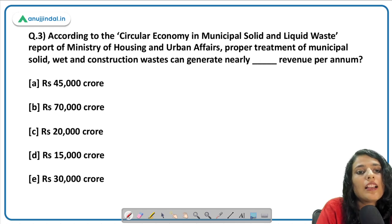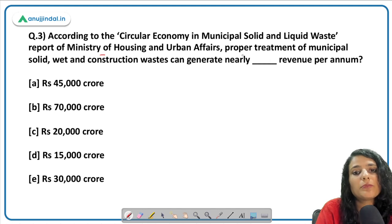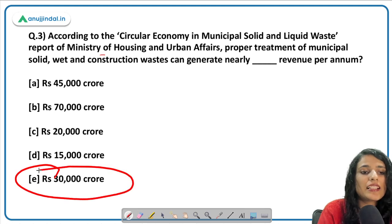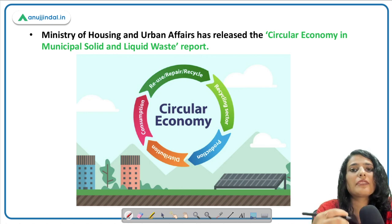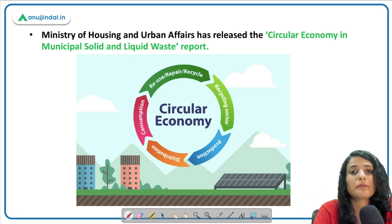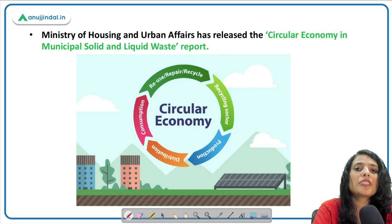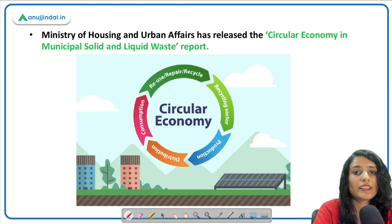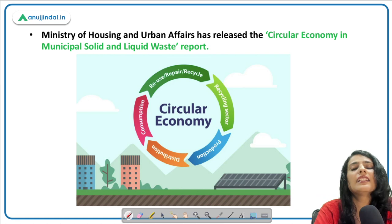Moving on — a circular economy report on municipal solid and liquid waste has been launched by the Ministry of Housing and Urban Affairs. For proper treatment of municipal solid, wet, and construction waste, it can generate nearly thirty thousand crore revenue per annum. Circular economy is an economic tool in production where firms are encouraged to reuse and recycle material more and more — the objective is to reduce wastage and reduce resource dependency. For example, a certain percentage of inputs used in manufacturing should be recycled.